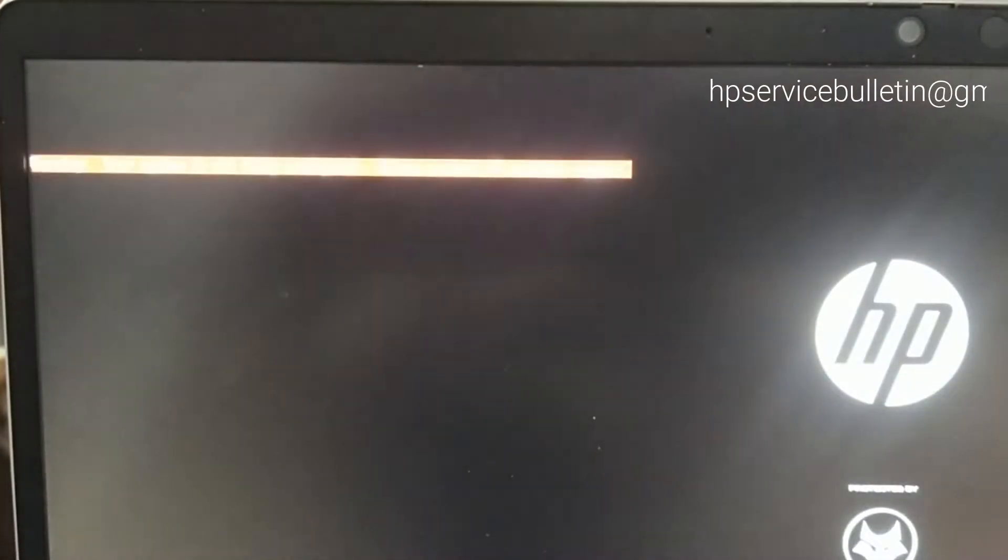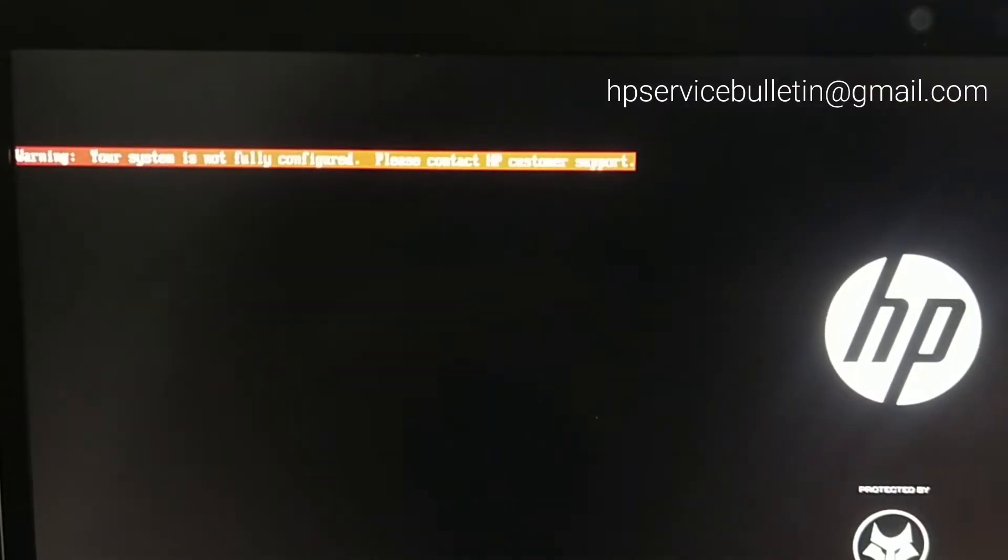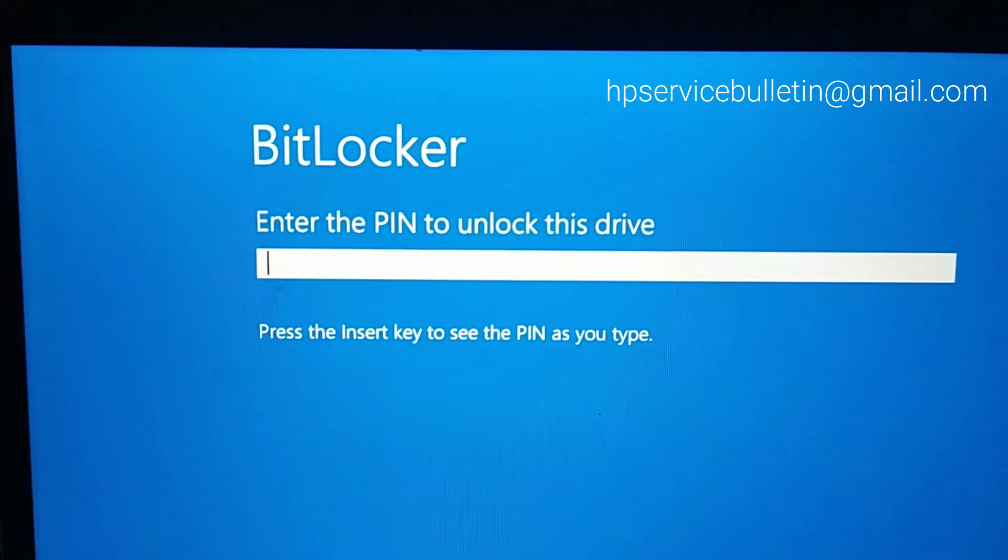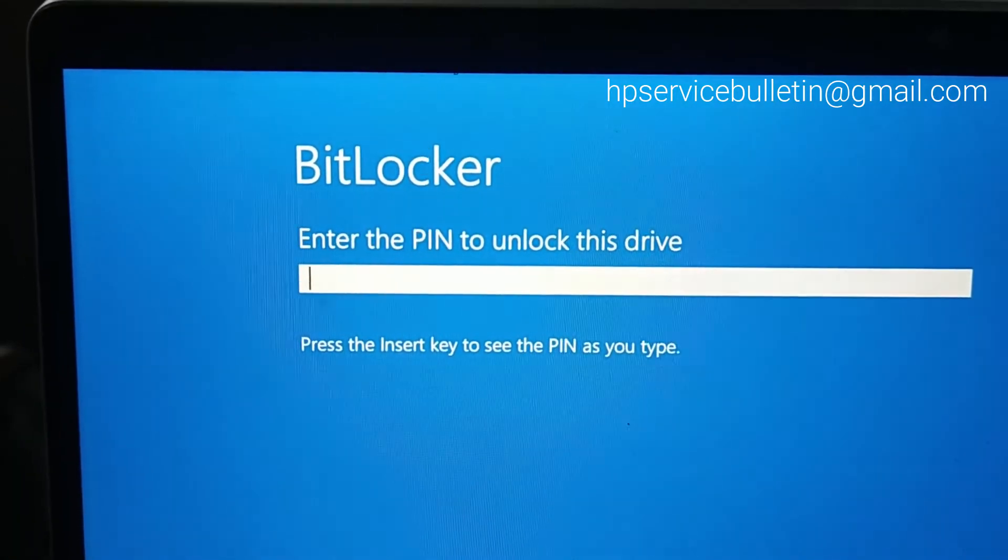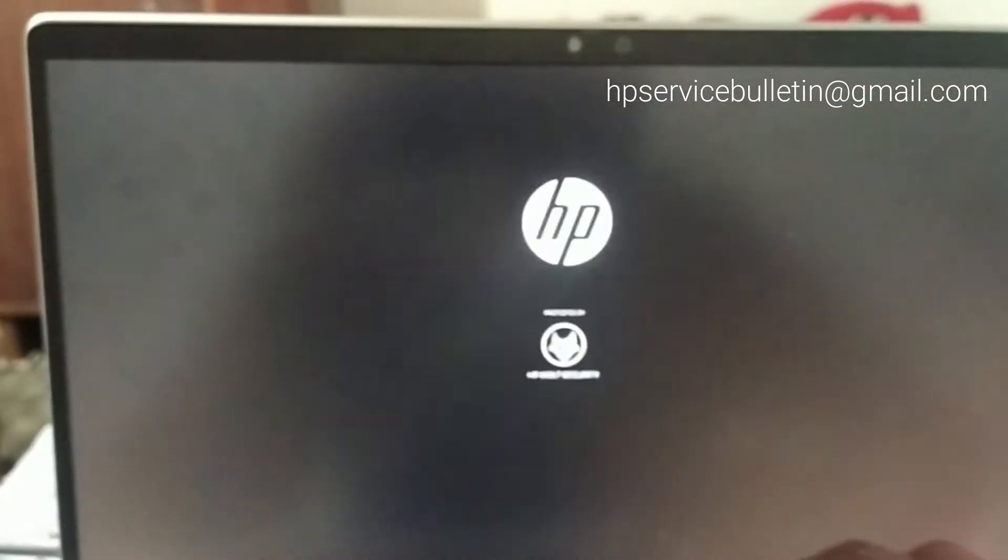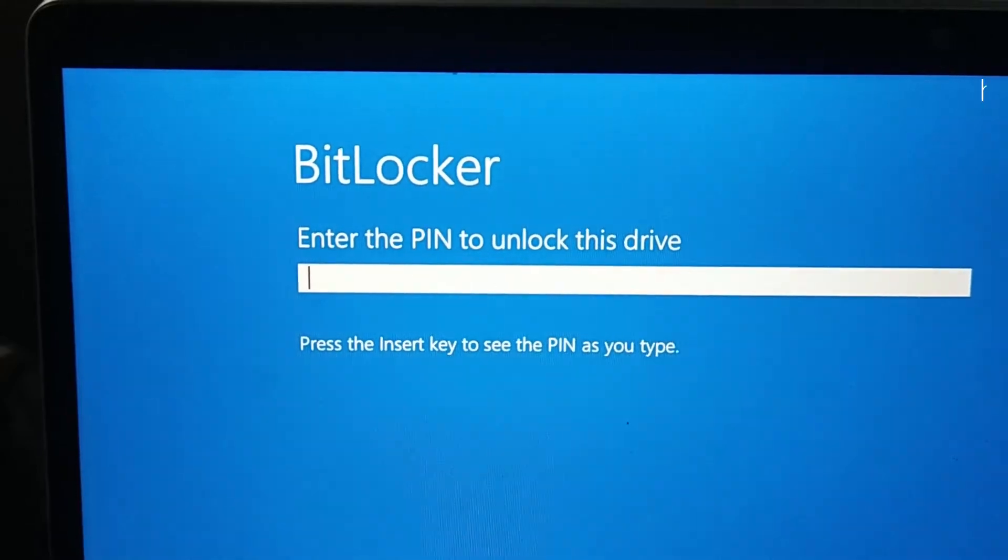This video shows how to fix the error after DMI progress: 'Your system is not fully configured, please contact HP customer support.' This tool is very helpful to solve this problem. It's very easy, two steps. Now insert the USB.